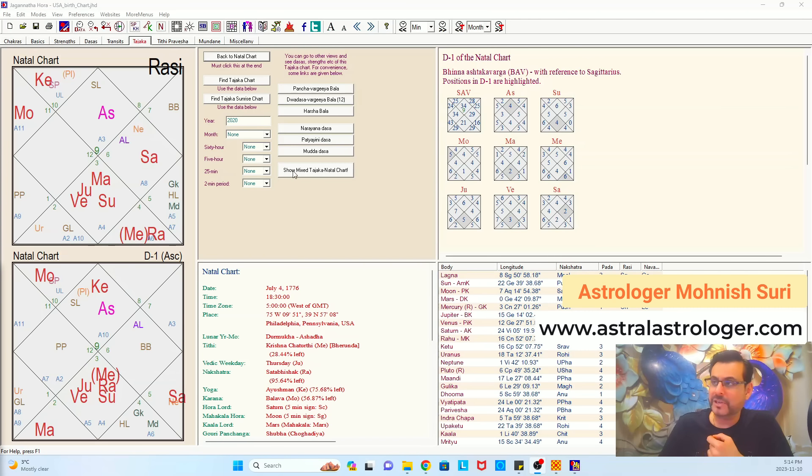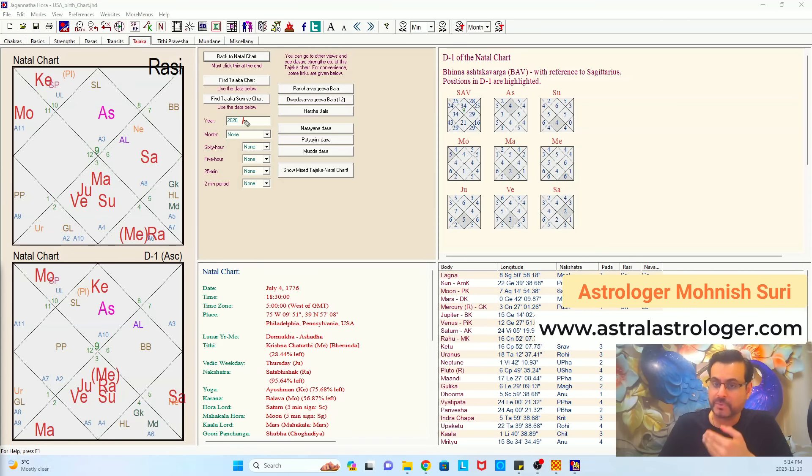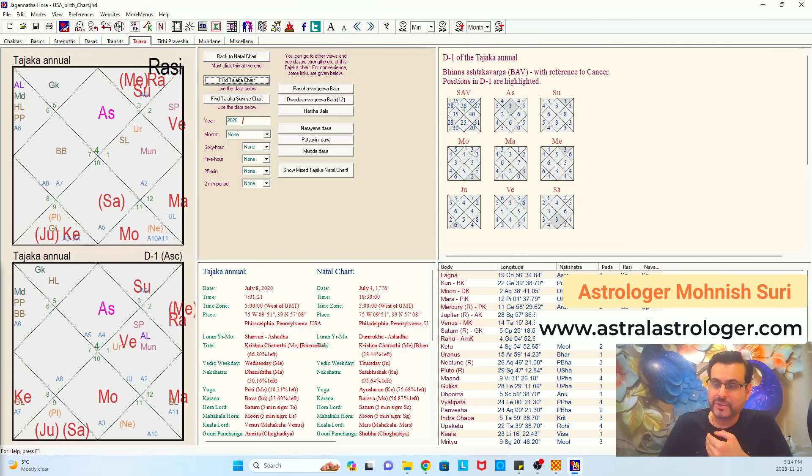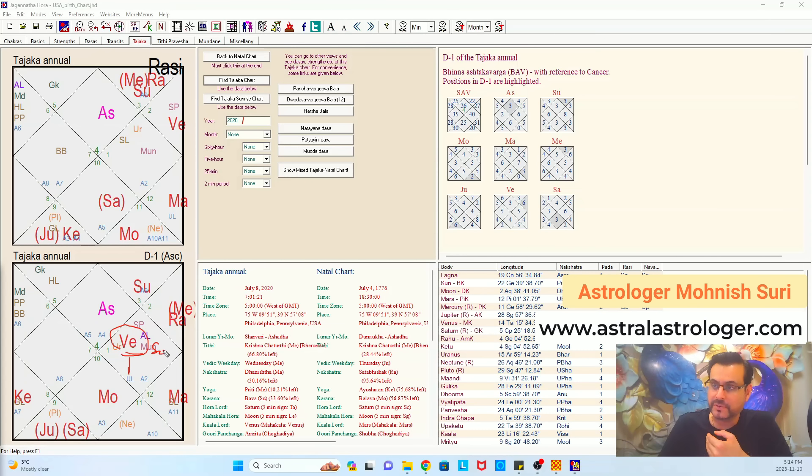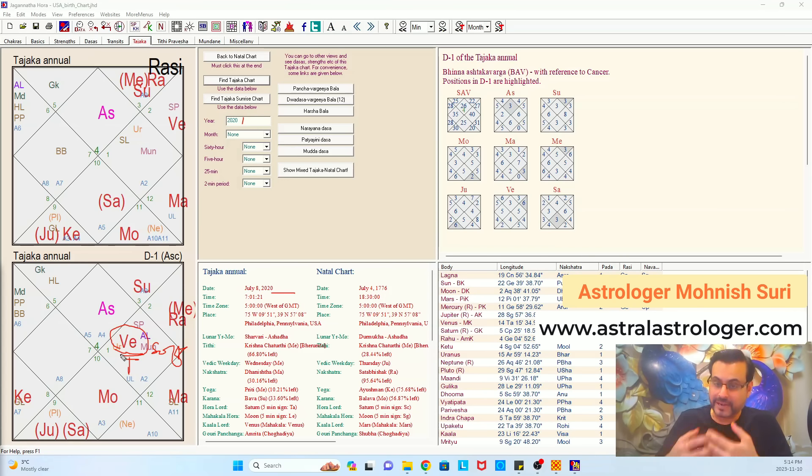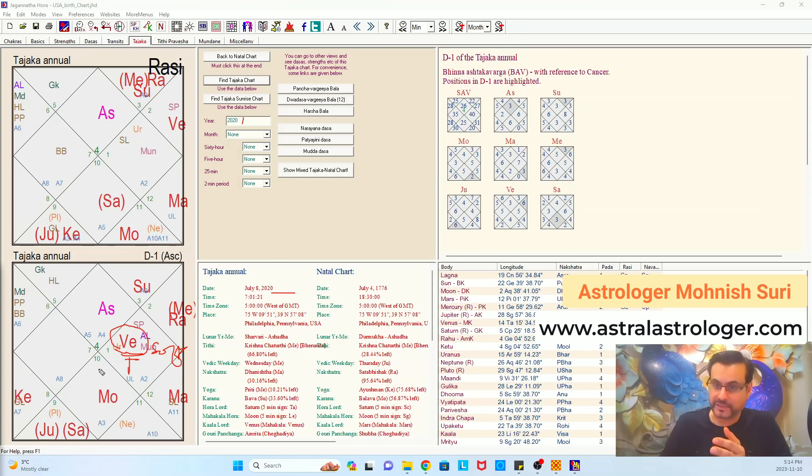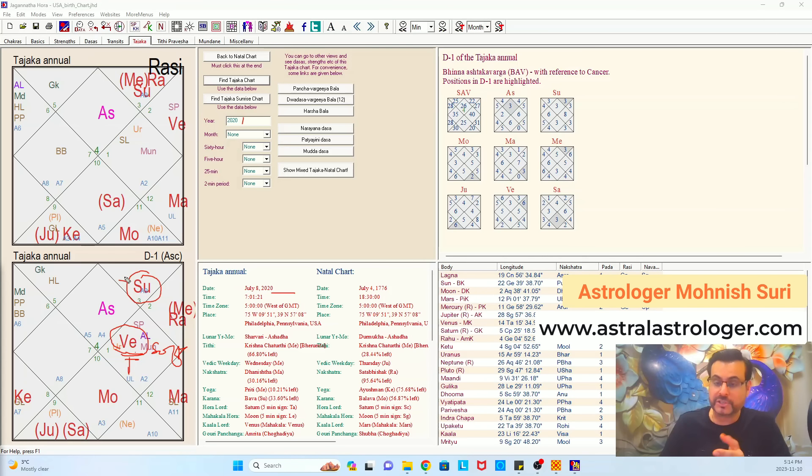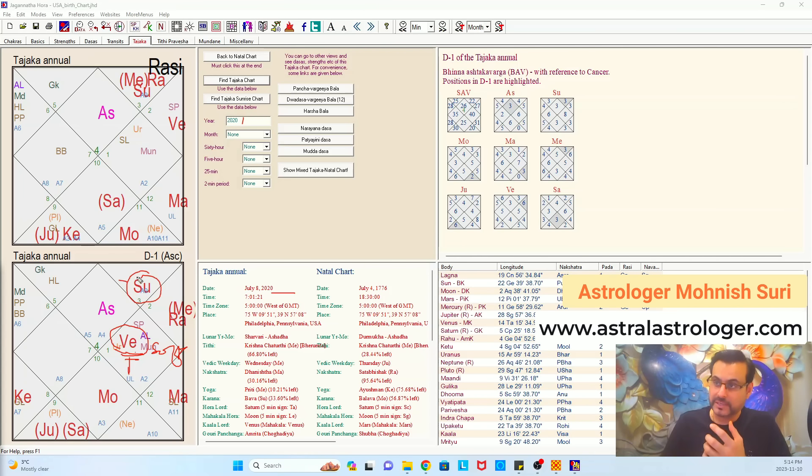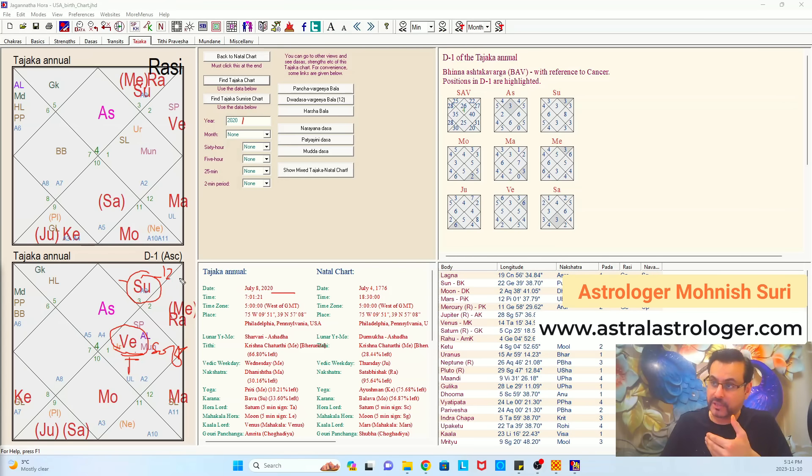Now, if you see the chart of 2020, when President Trump lost the election and Joe Biden came in, and you see 2020 Varshaphal chart, and annual returns chart, it shows that in the house of government, there is a soft power. Venus is soft, the soft power will rule because the election happened in 2021, February. So this is a chart which is telling us what will be the governorship or the administration of United States will start because this is happening right before the elections. Venus is soft.